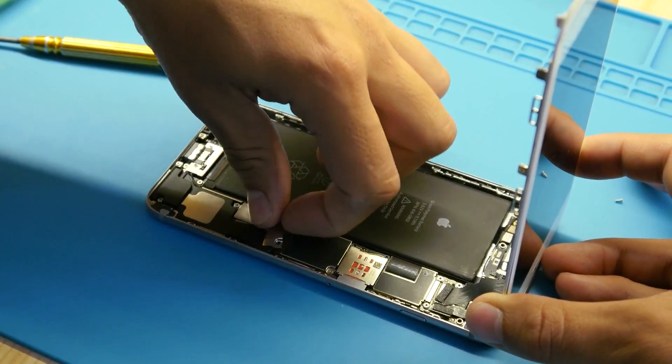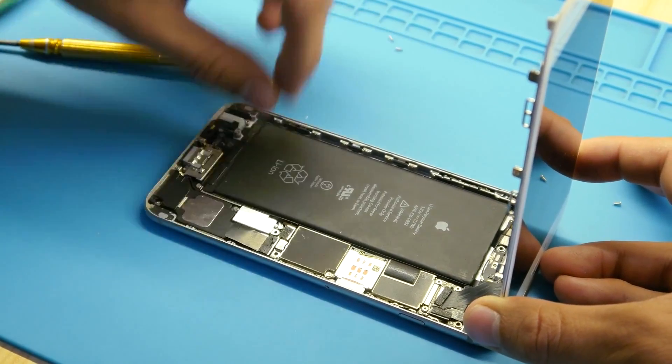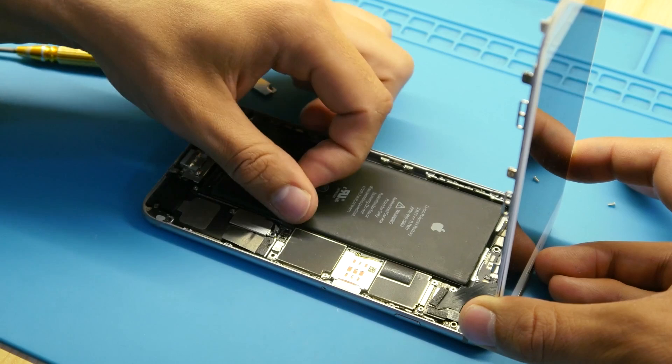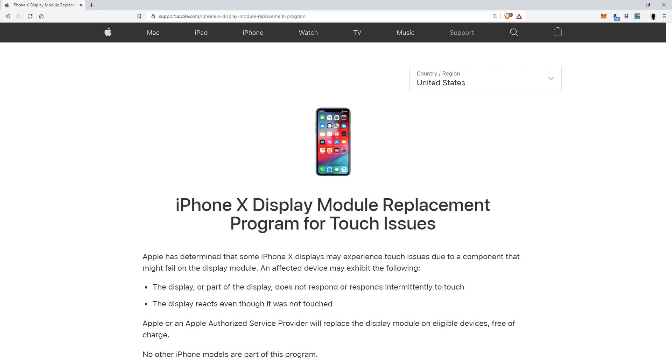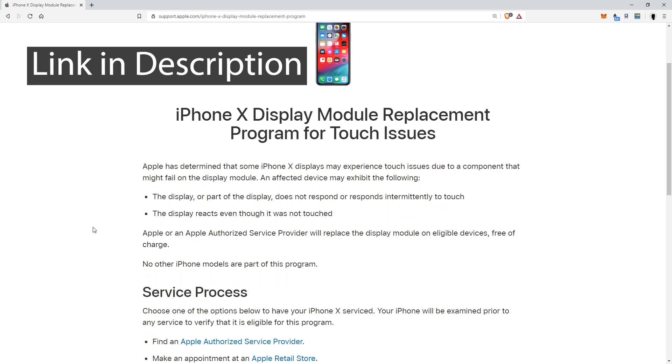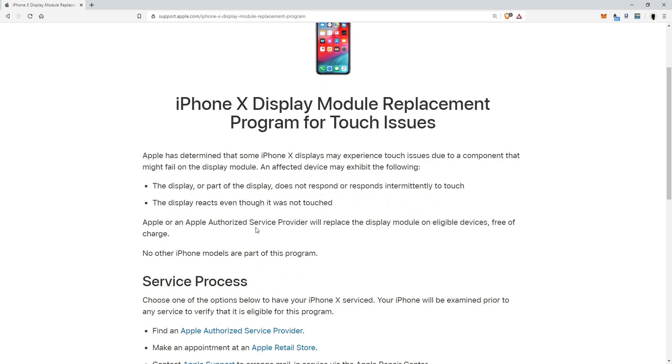Apple does have a display module replacement program for touch screens, basically saying that we will go ahead and take care of this. So I have this brought up now and I'm going to explain how it works. Apple has determined that iPhone X displays may experience touch issues due to a component that might fail on the display module.